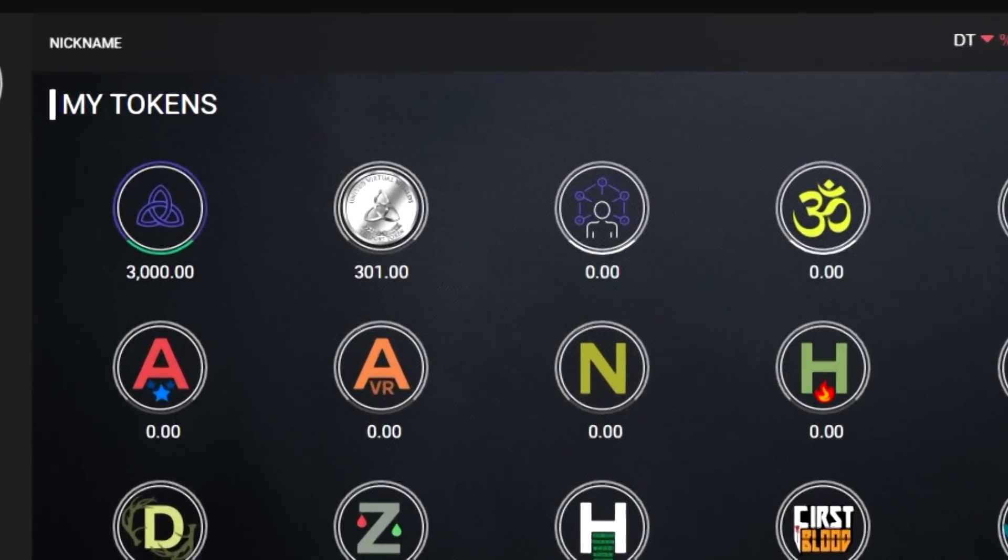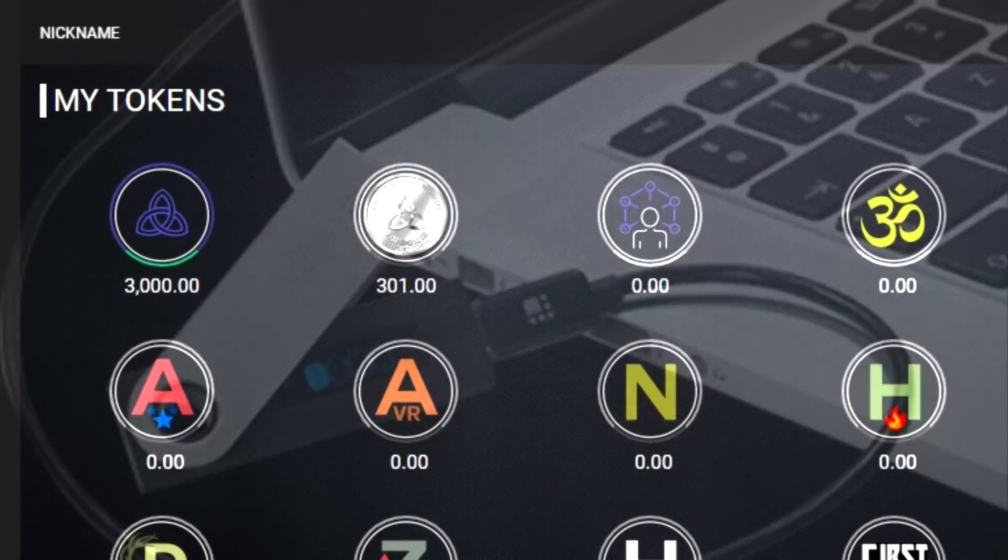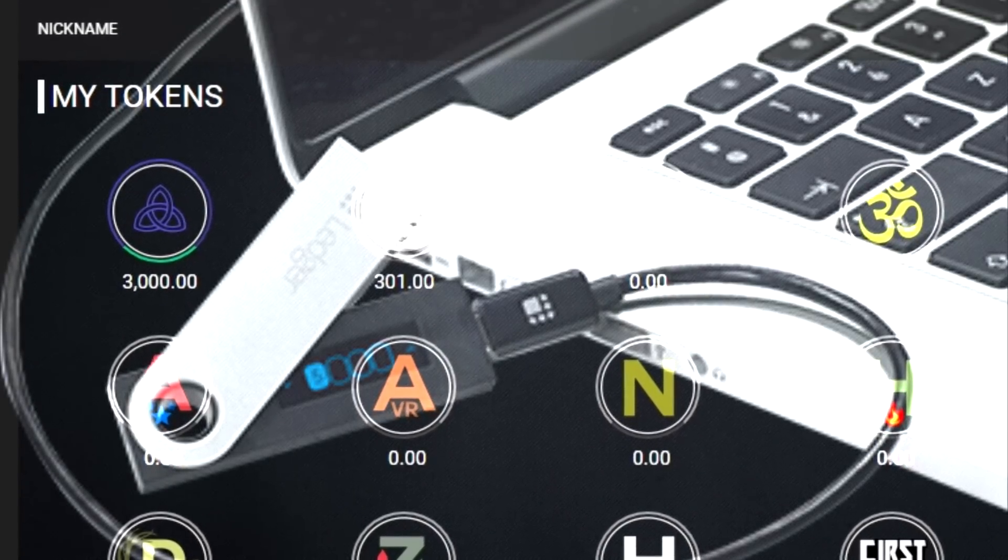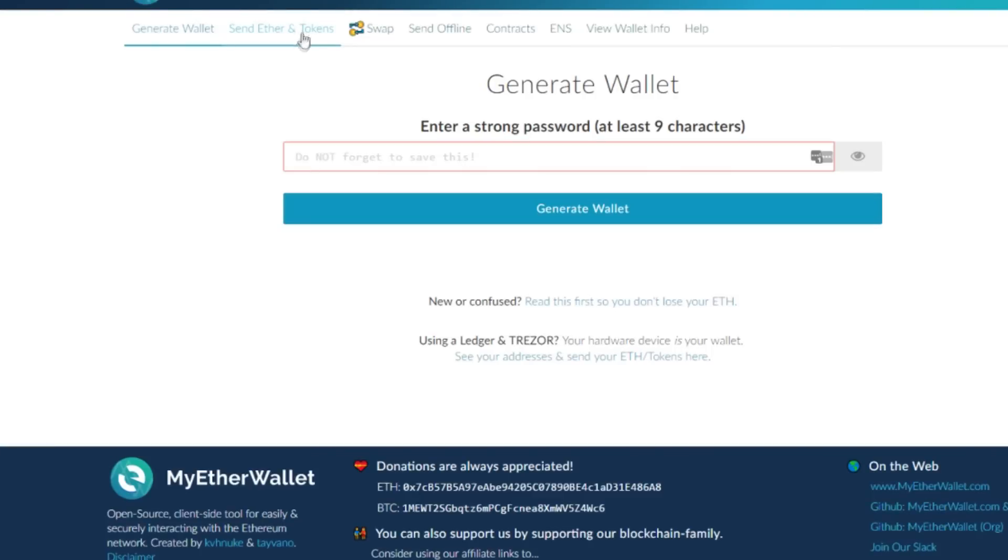All right, so you want to put some Never Die coins onto your Ledger Nano S. Here's how you do it. First of all, you're going to go to myetherwallet.com. Once you're in here, you're going to go to send ether and tokens.